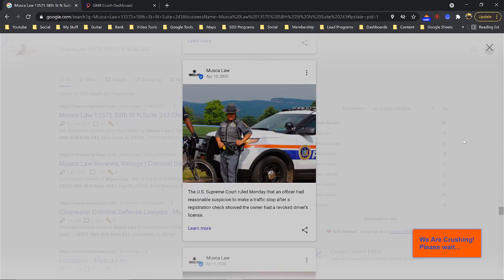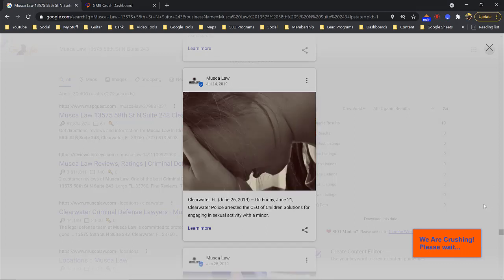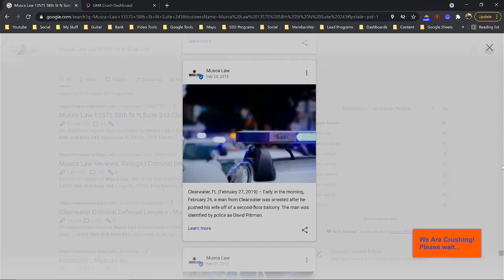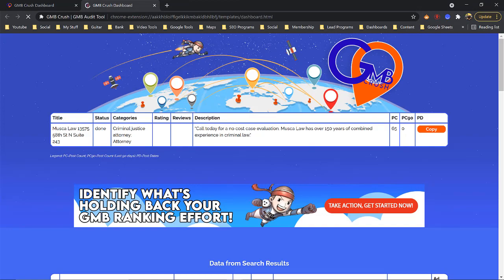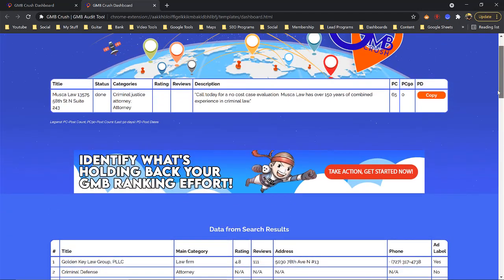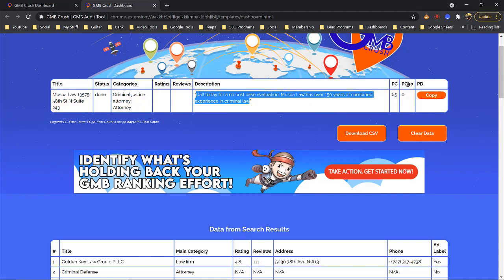As you can see, GMB Crush lets you see all of Muska Law's posts — you can see what type of posts they're publishing so you can post better ones. You'll notice their title, their categories, their description inside their GMB. They've done 65 total GMB posts, but over the last 90 days they haven't done any, so they haven't been active. They probably fired their SEO.